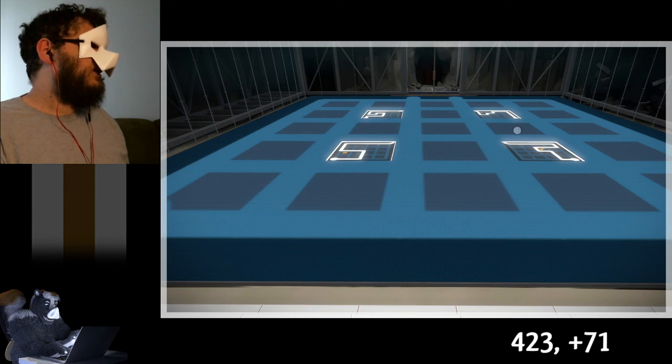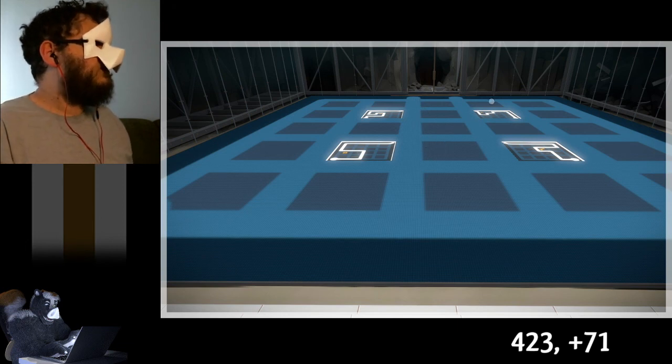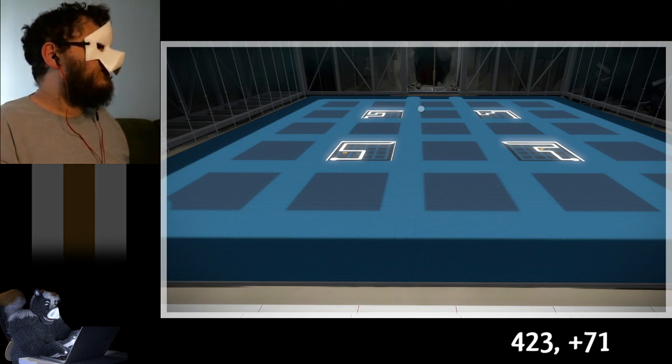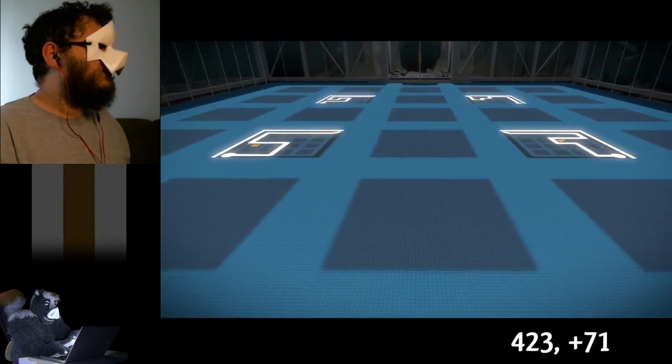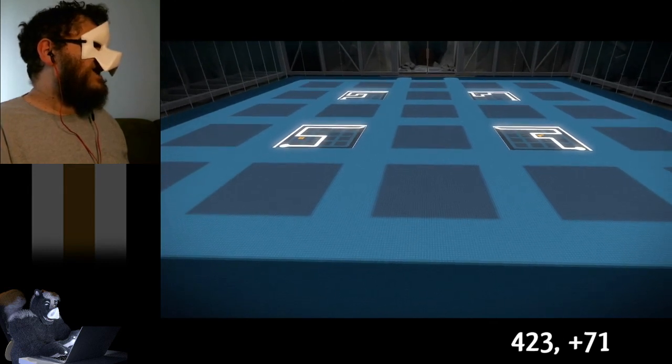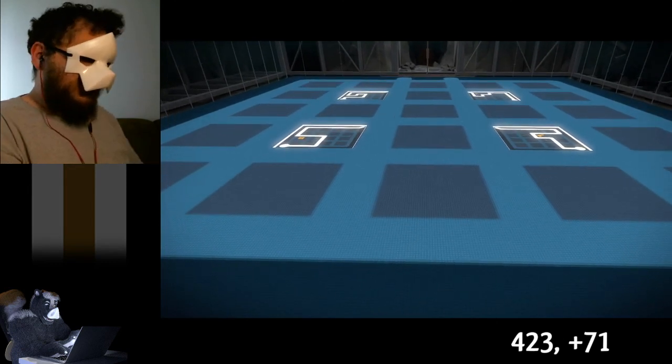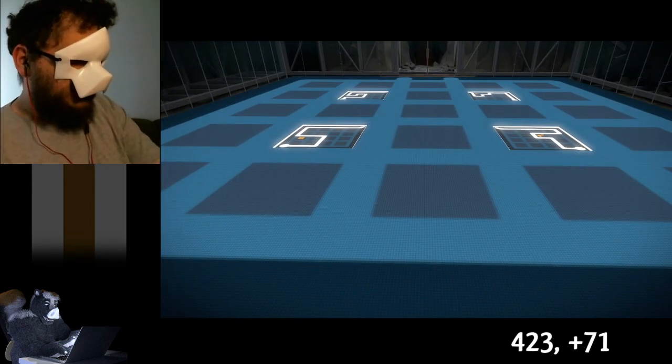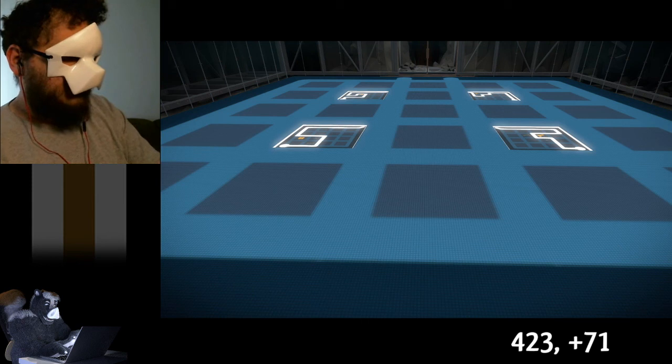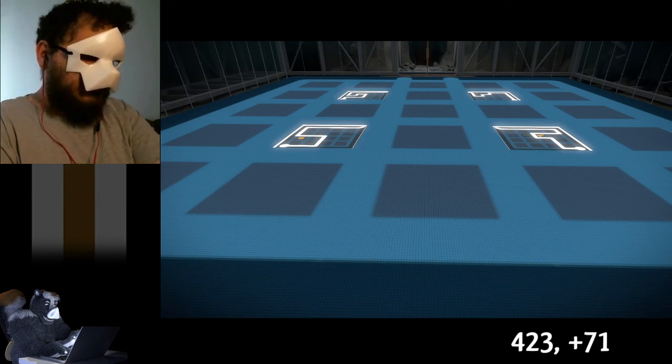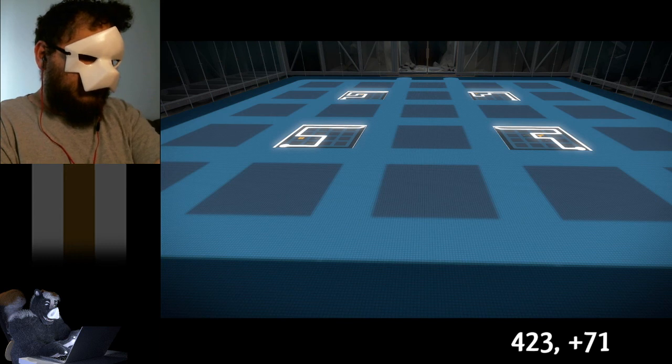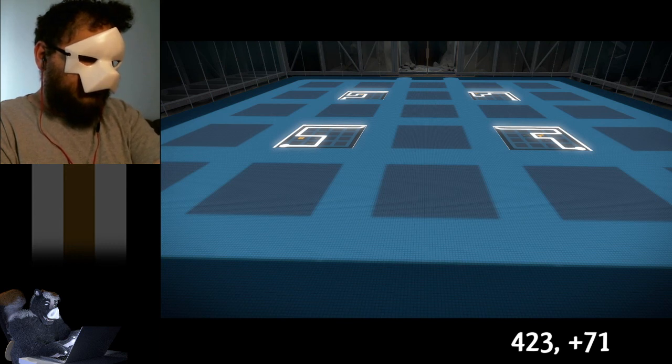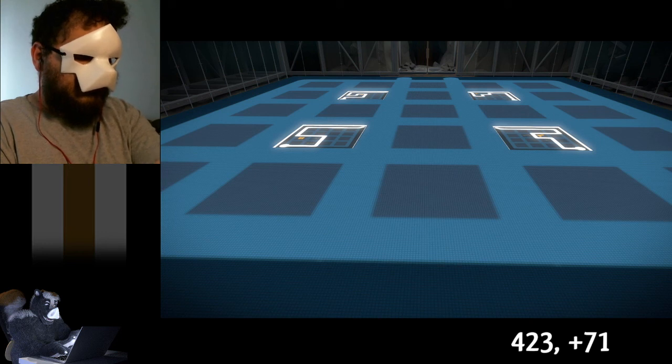Yeah, that's fine. I feel like I'm adding something up terribly wrong here because I don't know how this works. One, two, three, four, five, six, seven, eight, nine, ten, eleven, twelve, thirteen.